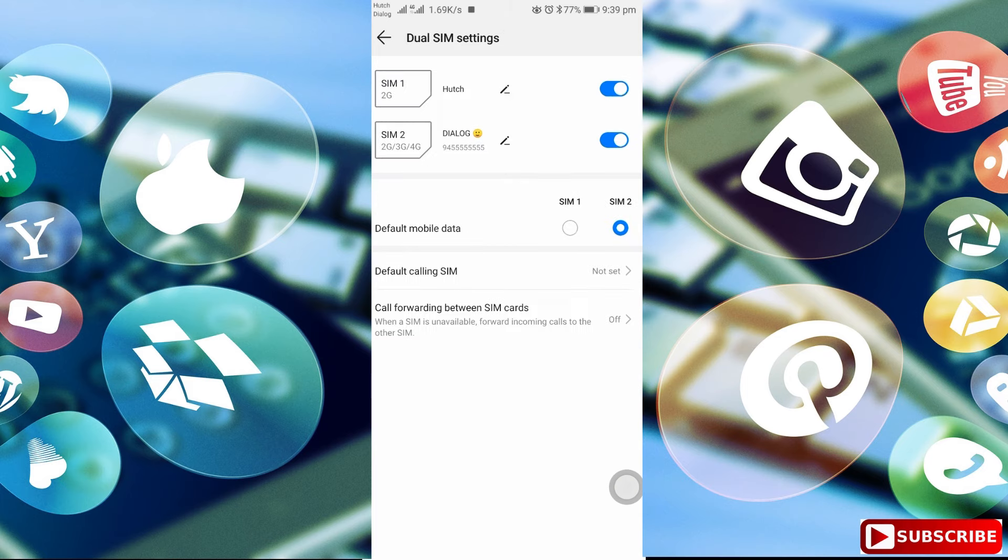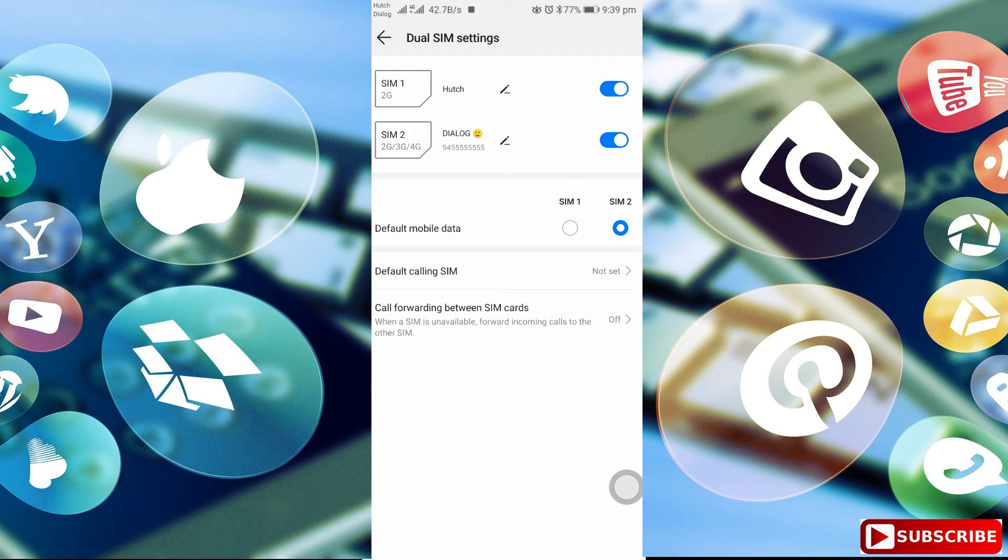If you want to use the SIM for hotspot, check SIM 2. This is SIM 2, which has mobile data as default. Check the mobile data.